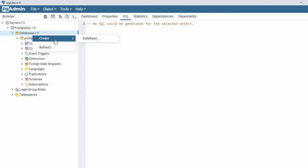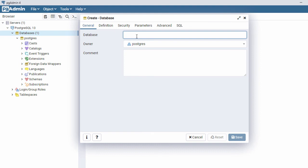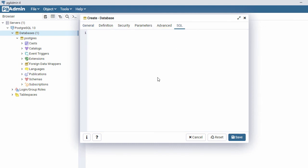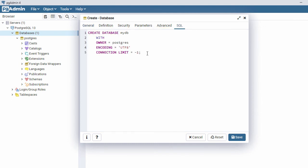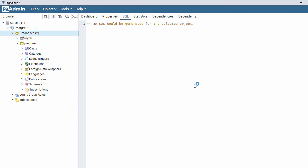Now let's create our own database. Right-click on Databases, go to Create, and click on Database. Give the database a name — I'll call it 'mydb'. If you go to the SQL tab, you can see the syntax for creating the database: it says CREATE DATABASE with the database name and other options. Now click Save.